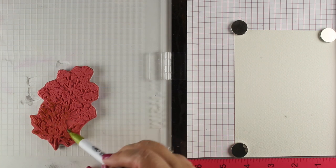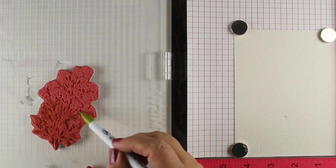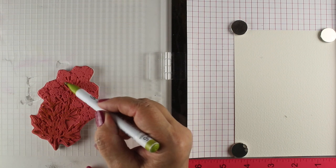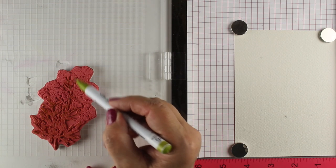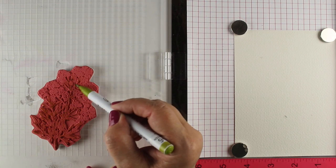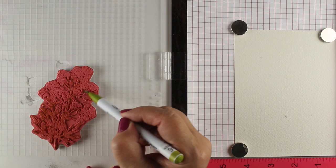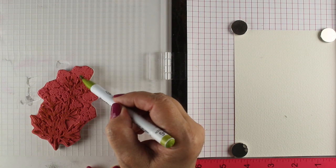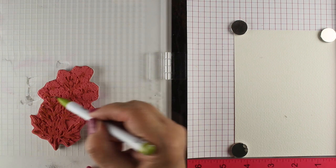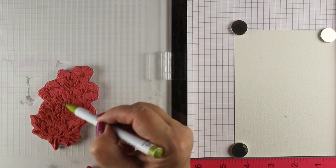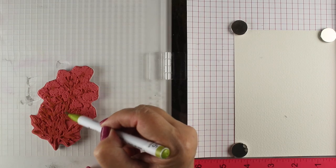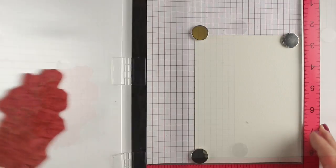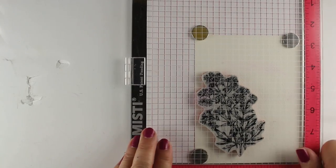I'm using my Zig Clean Color markers. It really doesn't matter which water-based markers you use, but you need to test them on the paper that you're using. I'm using Arches Cold Press watercolor paper. If you use a different paper and a different marker, it's going to act a little differently, so you're going to want to test that out.